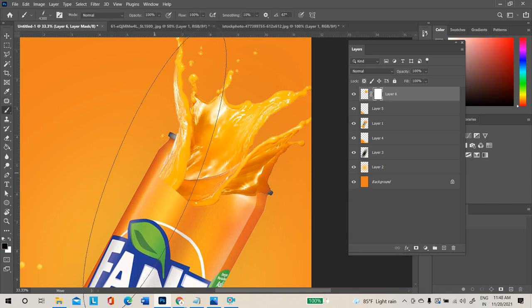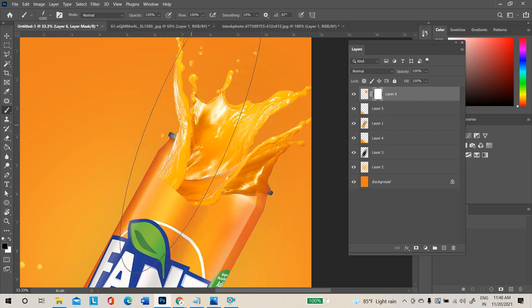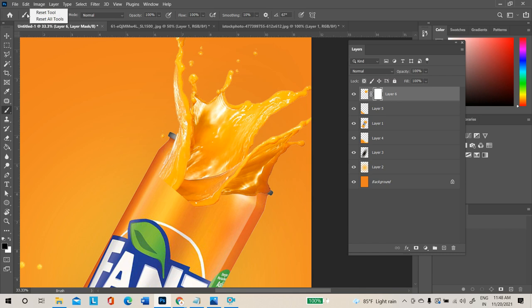Select the brush tool and change it to an exact circle. If it looks oval, you can reset the tool. With the tool selected, go to the top option bar, right-click the tool icon, and select 'Reset Tool'. This will immediately reset the tool to its normal settings.